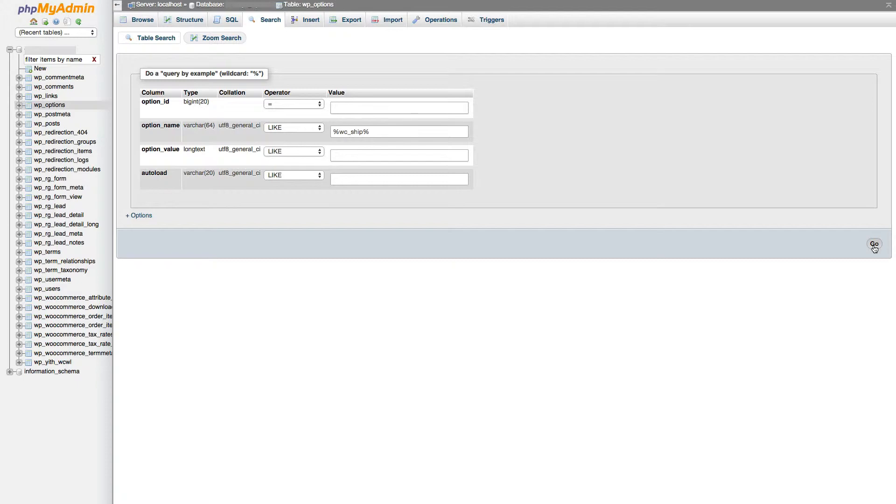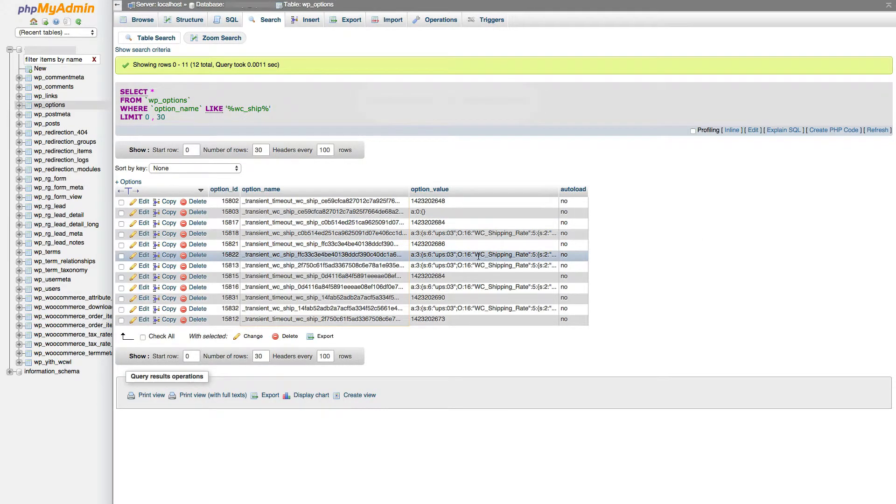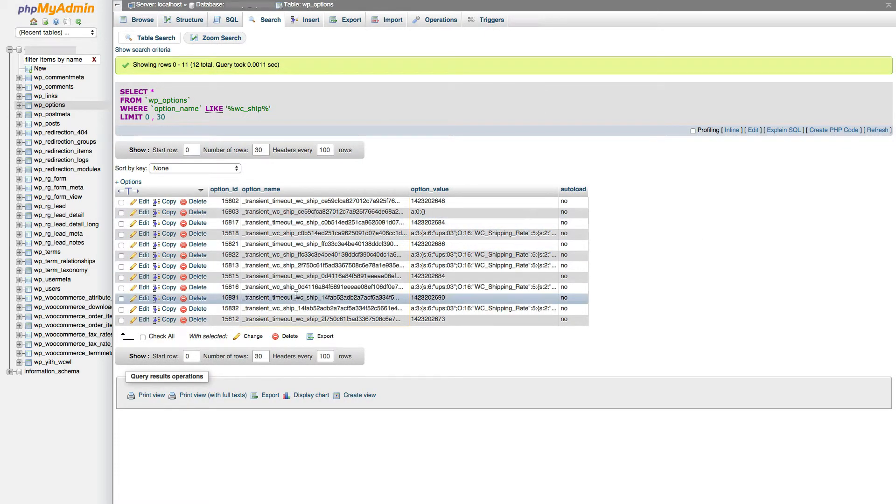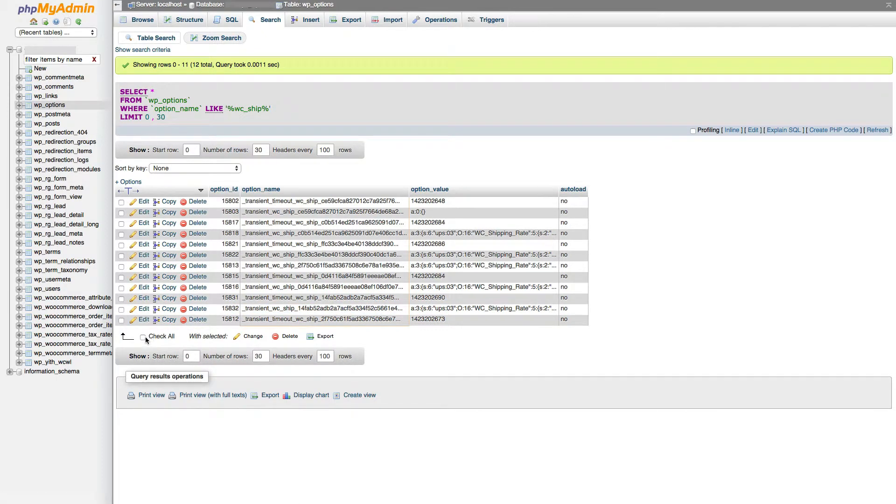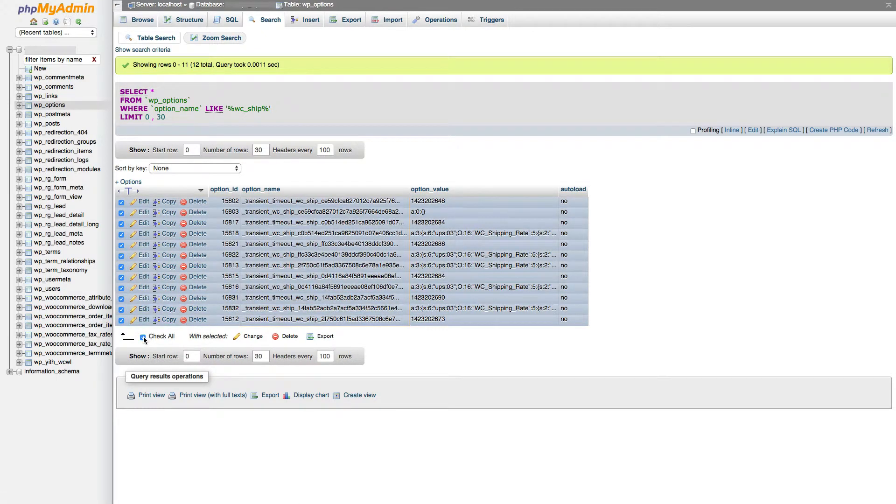And once we enter that in, click go. So in my case here, I have all these here. In order to delete that, all I have to do is click check all, and then delete.